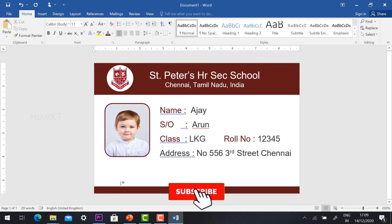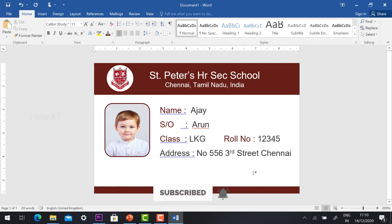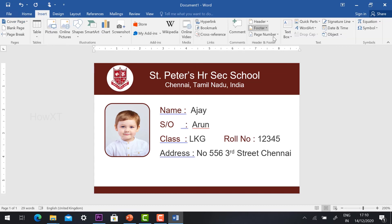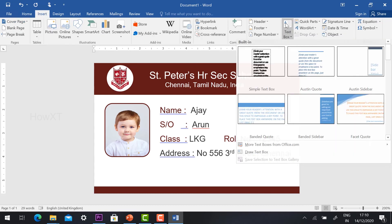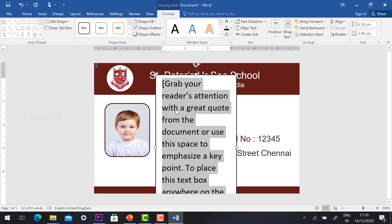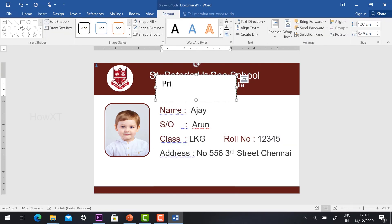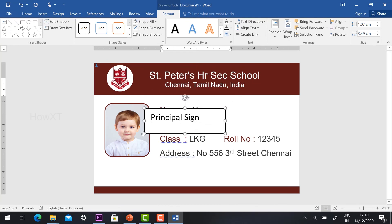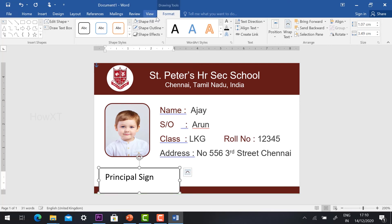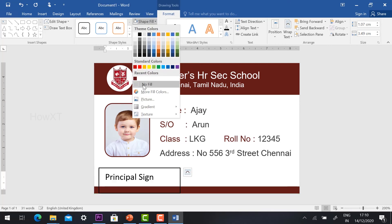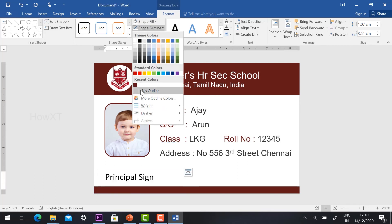The most important thing — you need to have your principal signature as well as a QR code. How to add that? Go to Insert option, same thing — Text Box. Click that and type Principal Sign. Keep it in the bottom, and remove the shape color and border color.